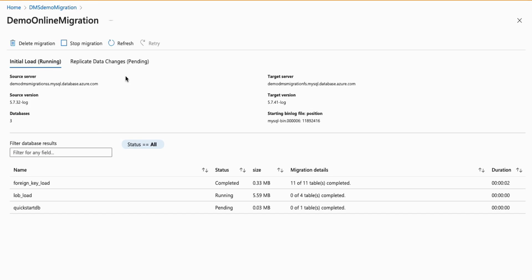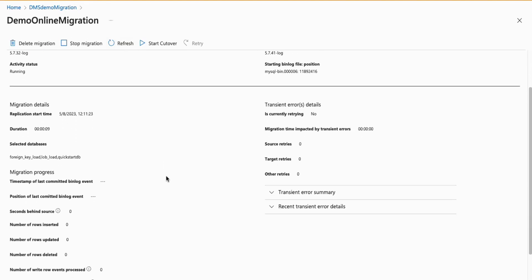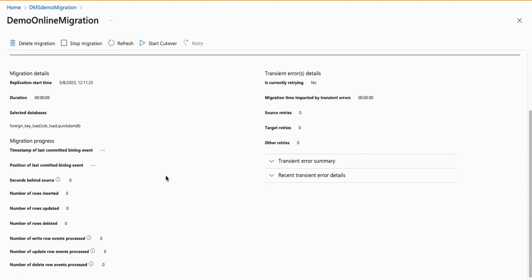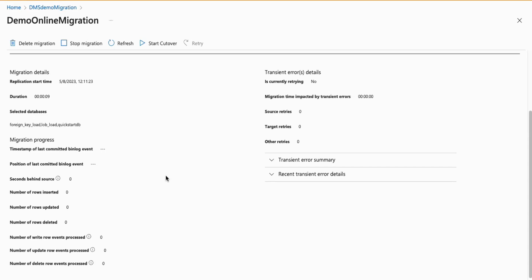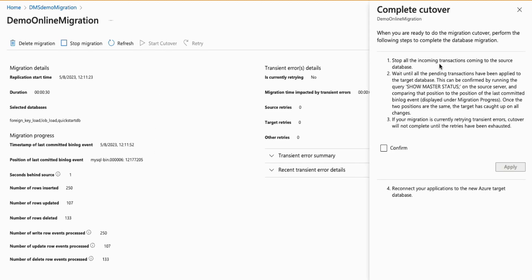it will move on to the Replicate Data Changes tab, or simply hit Refresh to update the screen. In the Replicate Data Changes tab, this is where we are streaming bin log changes. As soon as the seconds behind source near zero, you can go ahead and click on Start Cutover, check Confirm,